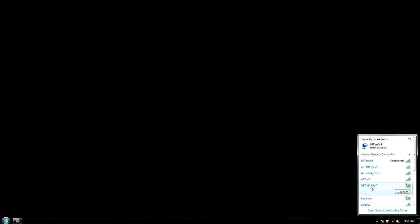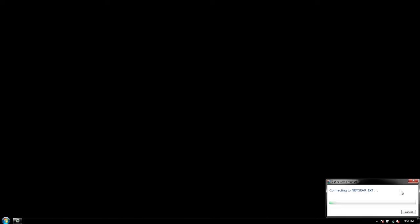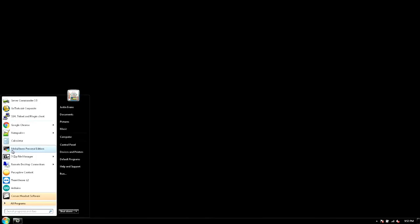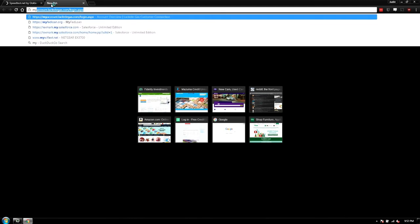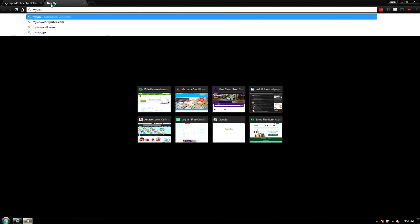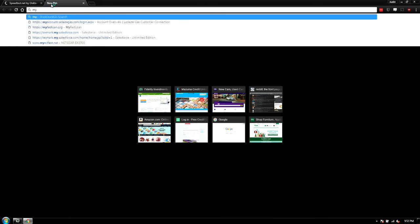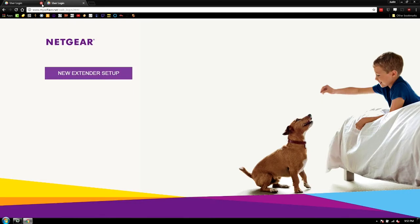So if we connect to that, it should allow us to connect to the network and then we're just going to open up Chrome and jump to mywifiext.net.